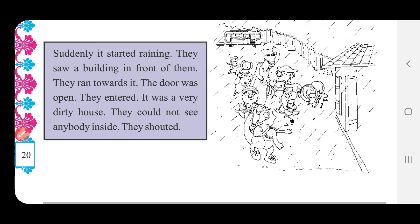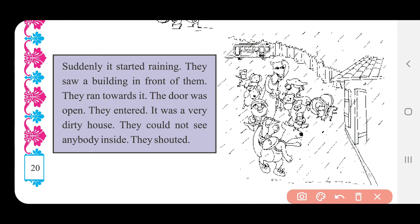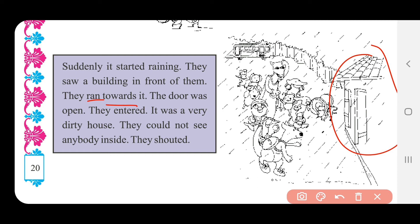તેઓ સામે એક મકાન જોયું. They run towards it — They એટલે તેઓ, run એટલે દોડ્યા, towards it એટલે તેની તરફ. તેઓ તે મકાન તરફ દોડ્યા. The door was open — door એટલે દરવાજો, open — ખુલ્લો.